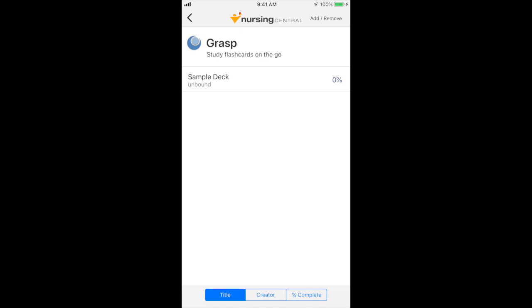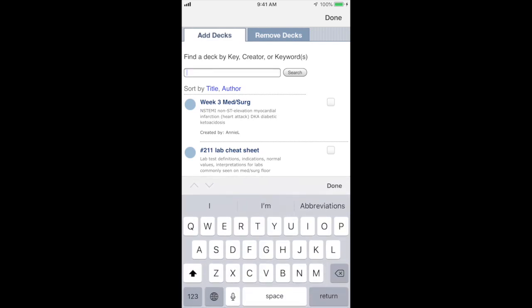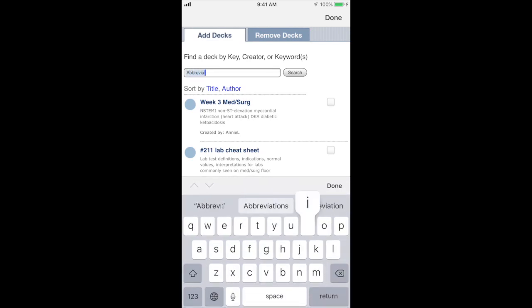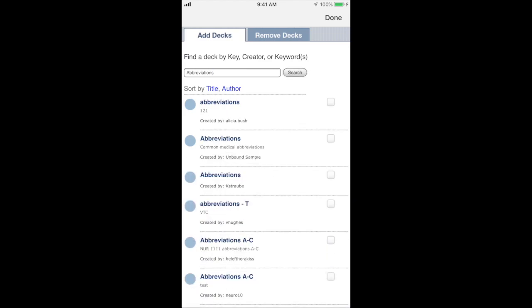Click on Add/Remove in the right-hand corner. You'll see there's a search area where you can search by creator of the cards or by keywords. I'll search for abbreviations.